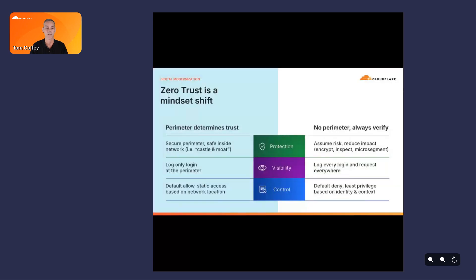Before diving in, let's take a minute to define Zero Trust. It's best to assume we all mean the same thing when we say Zero Trust, but let's talk about what it means to Cloudflare. Zero Trust is obviously not a product, but a mindset shift. We're looking back at the previous model of using the perimeter as a basis for security policy, and the perimeter is gone. Users, applications, and data no longer reside on a protected network like they once did.